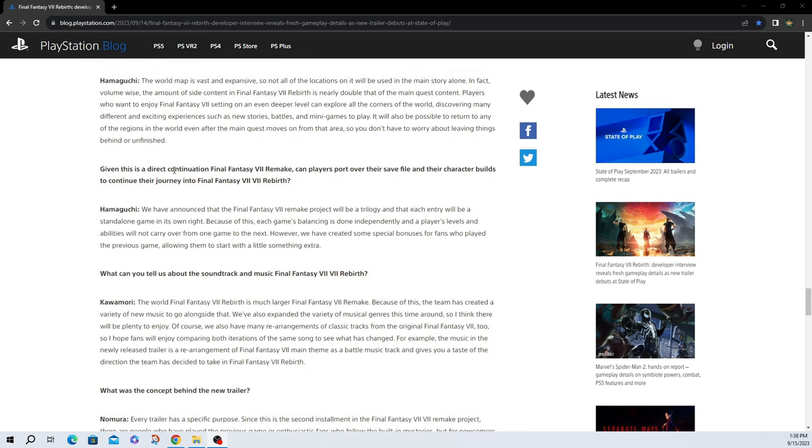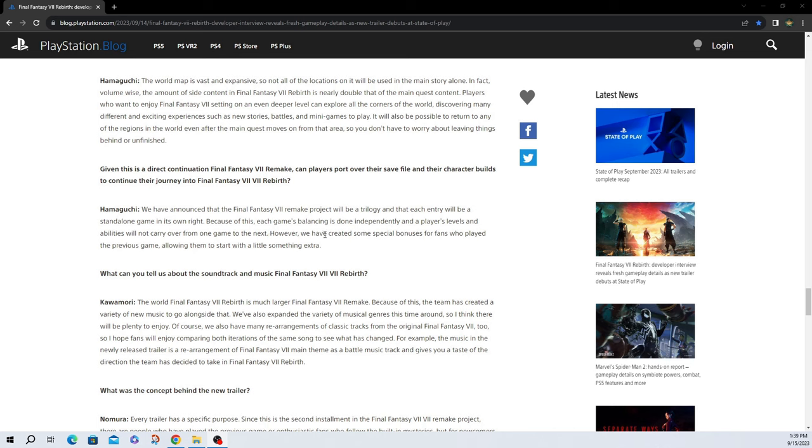Given this is a direct continuation of Final Fantasy VII Remake, can players port over their save file and their character builds and continue their journey into Final Fantasy VII Rebirth? We have announced that the Final Fantasy VII Remake project will be a trilogy and that each entry will be a standalone game in its own right. Because of this, each game's balancing is done independently and a player's levels and abilities will not carry over from one game to the next. However, we can create some special bonuses for fans who played the previous game, allowing them to start with a little something extra. Okay, so that's cool. And I'm fine with it. You know, we don't have to. It's not one big game. It's three separate games. So it's cool.